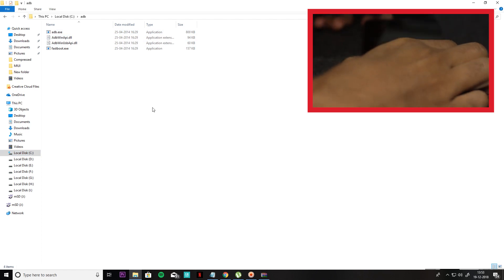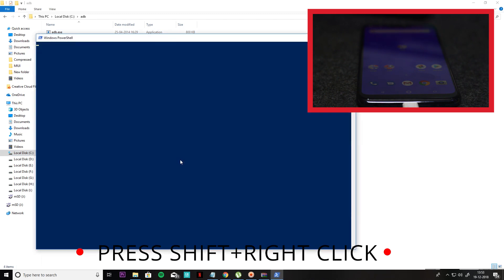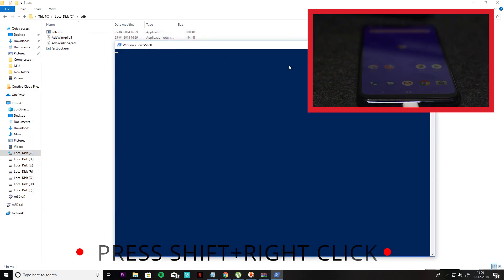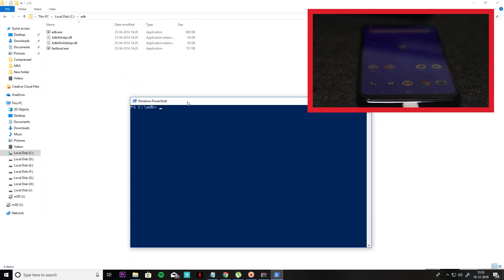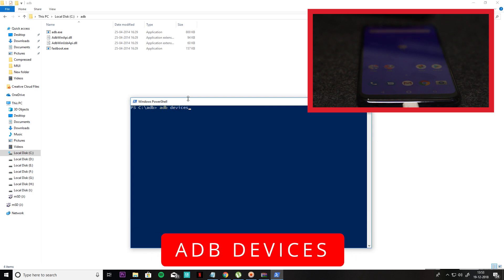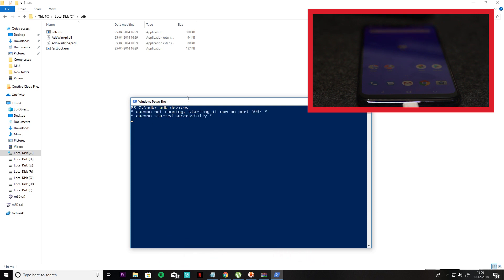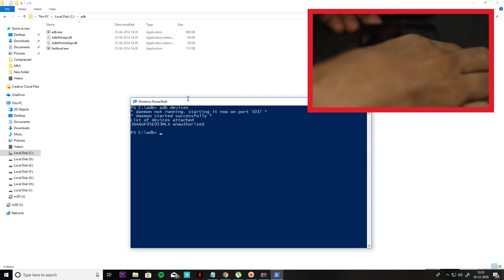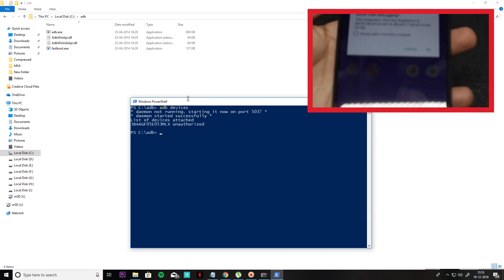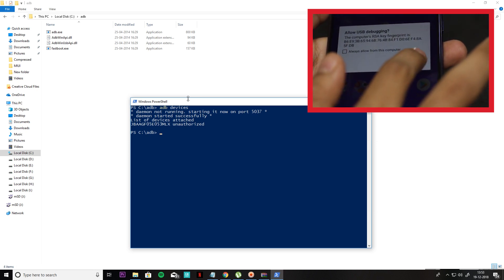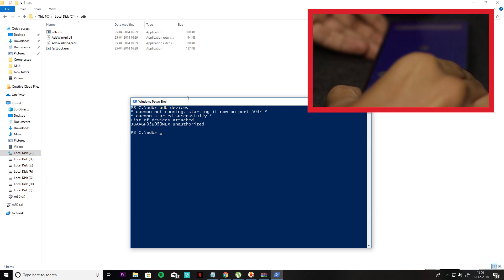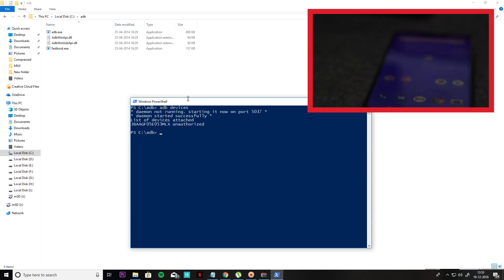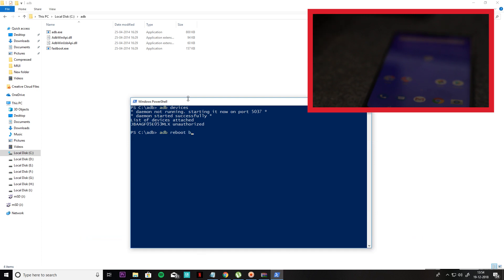After ADB setup, you will have to come to the C Drive. There will be an ADB folder. Then you can open the command prompt there.